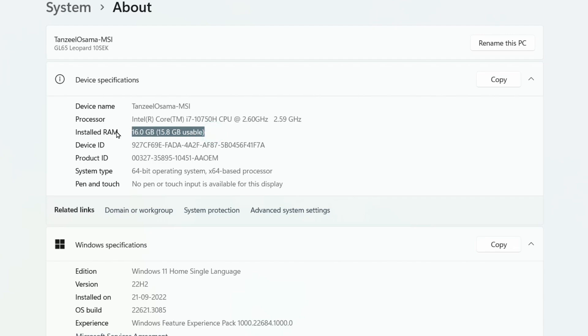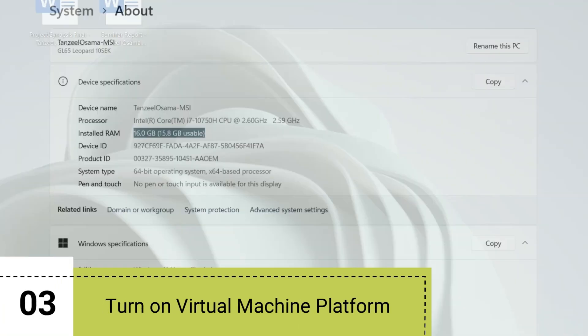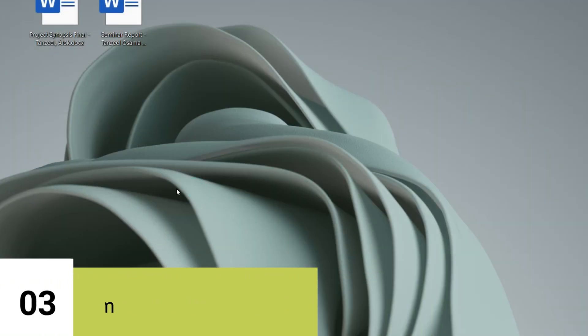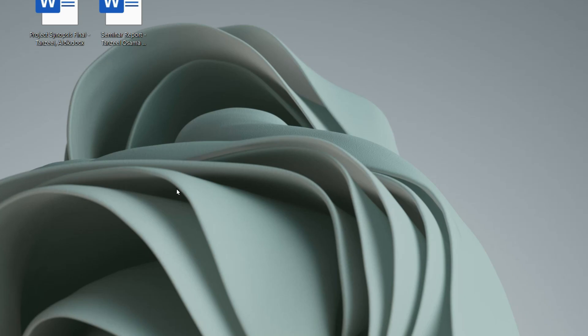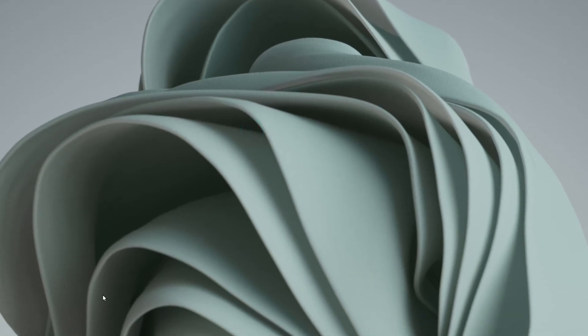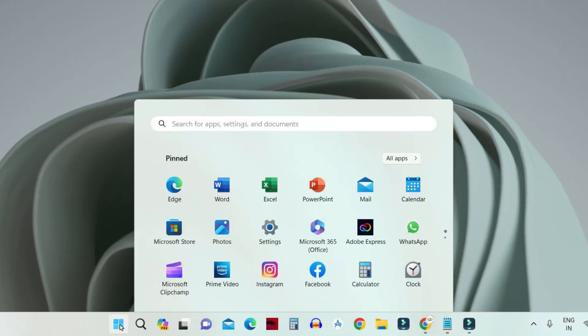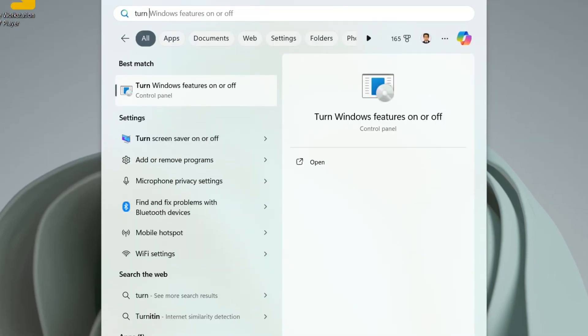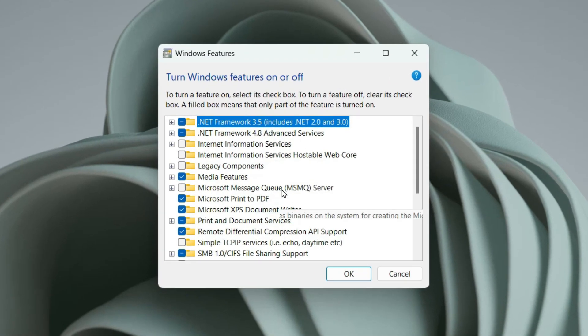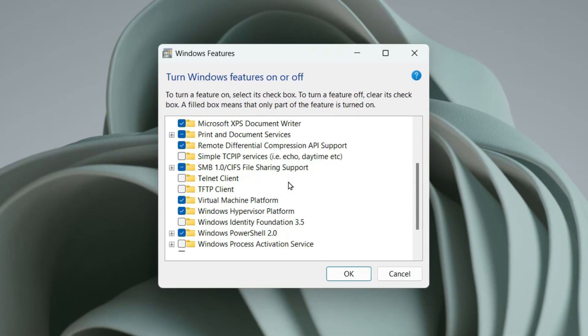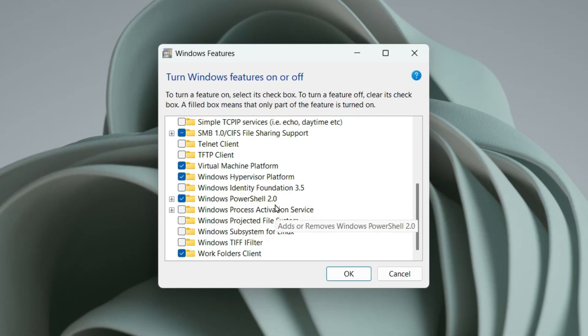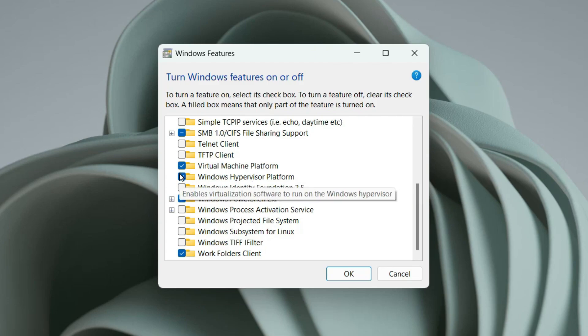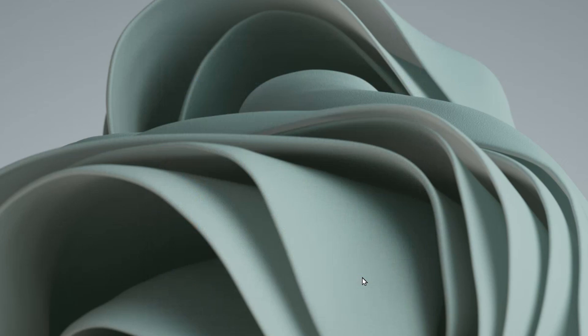...then the next thing that you need to do is to turn on Virtual Machine Platform. To do that, you can just click on your start button and then search for Turn Windows Features On or Off. This is the control panel setting, so you can just open it and then you have to scroll down till you find these two options: Virtual Machine Platform and Windows Hypervisor Platform. Make sure both of these are turned on and then click on OK. Your system is going to install the required system files and then you will have to reboot your computer.